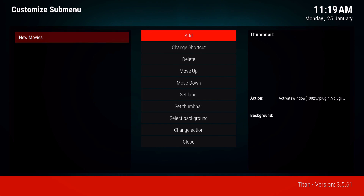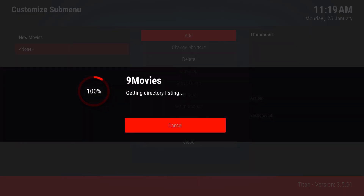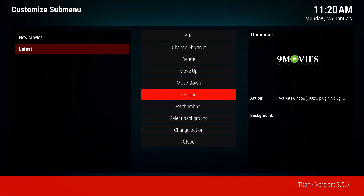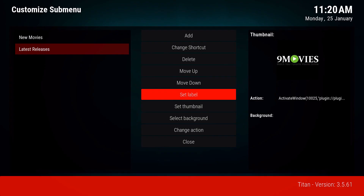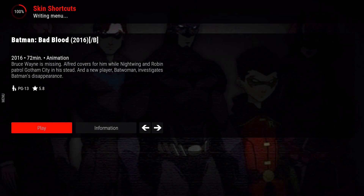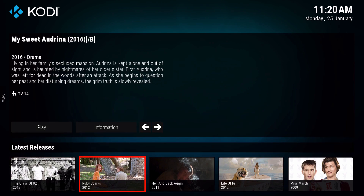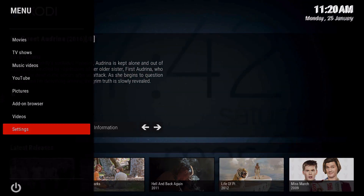It all basically depends on which add-ons you primarily use. For the next one, let's go to 'latest' and let that scrape for a bit. If the add-on has a large library it will take a while. Go ahead and create a shortcut to here, give it a label, then go out of it. You can see it's starting to look like Netflix now.